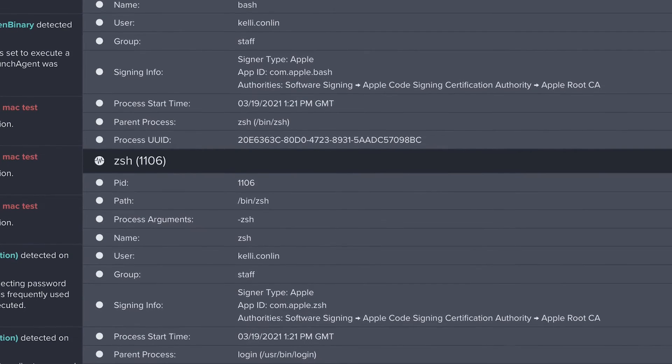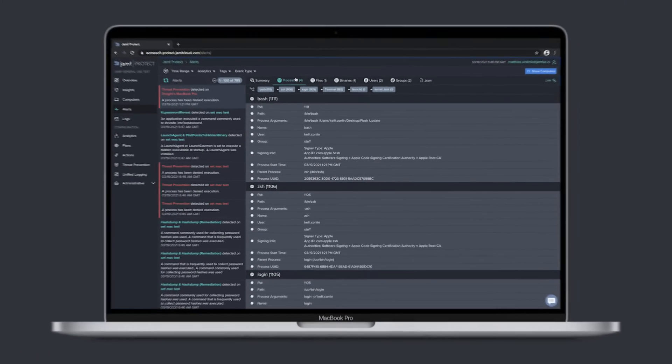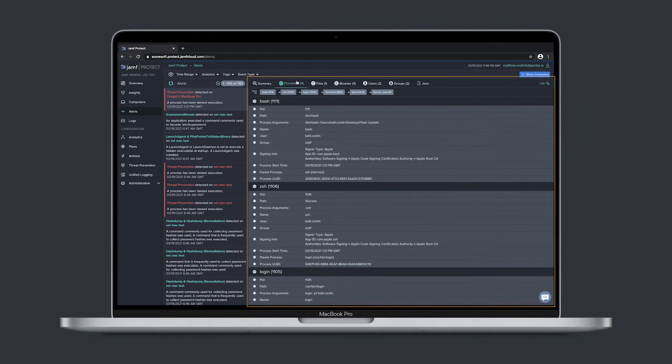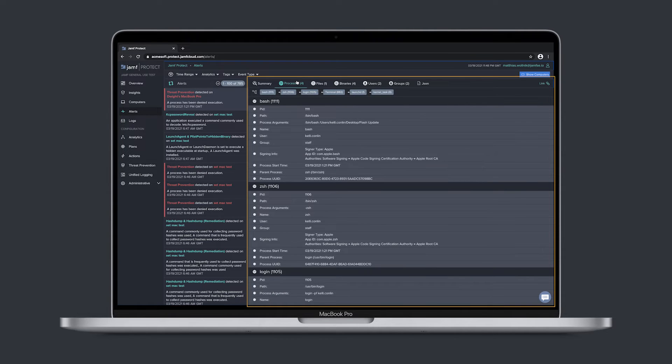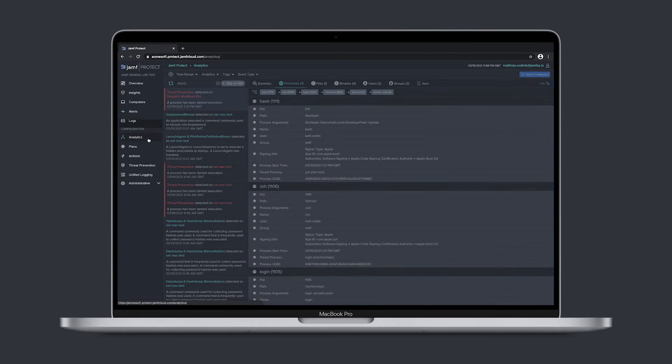A full process tree, details on the binaries, files, and users involved, are available so you can fully analyze the sequence of events and the most commonly needed information to triage an alert.